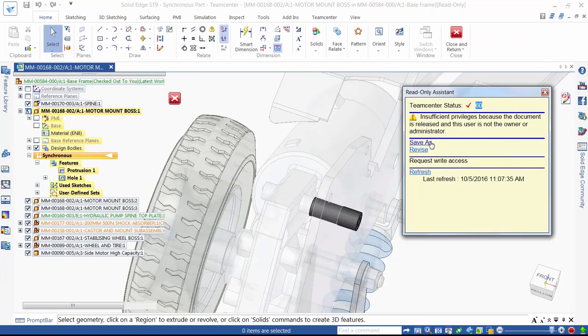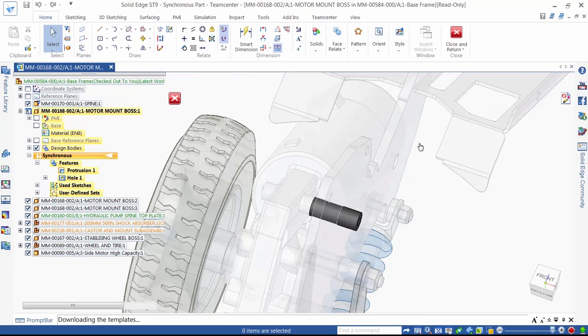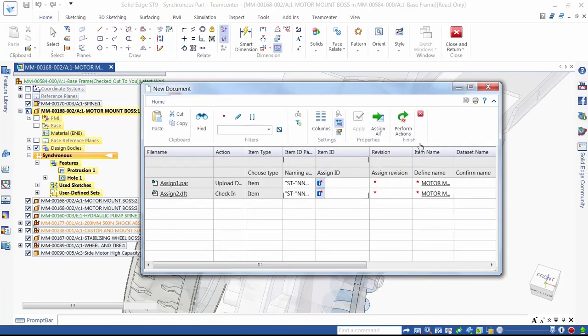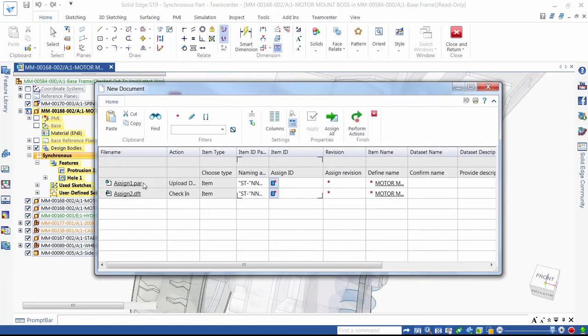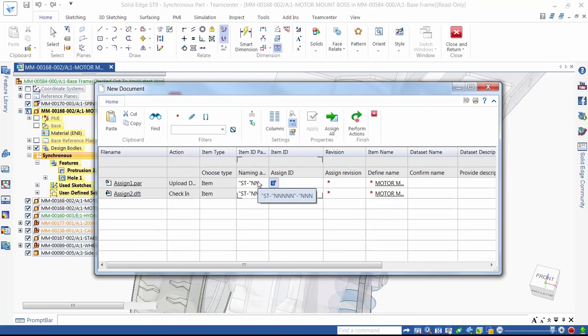We have another modification to make. This pin needs to be extended so it can correctly locate the new plate. This time, we'll use the Save As option instead of the Revise option and create a new part. The new document dialog is presented and we can see that both a new part and a new drawing can be created very quickly.